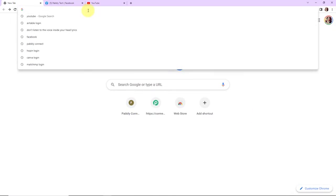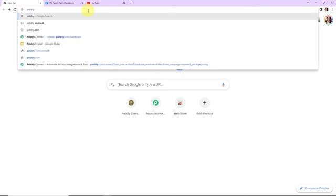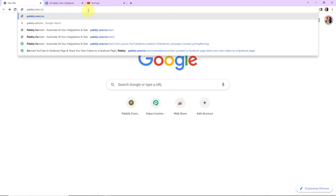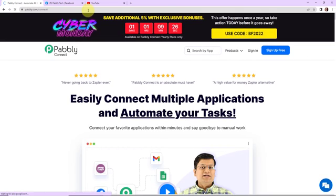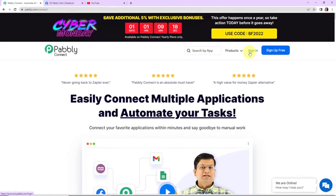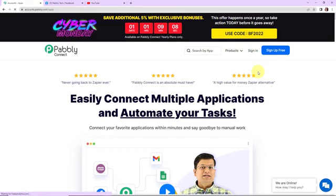To begin, we are going to type the URL pably.com/connect. Here we have reached the landing page of this software. On the right-hand side, you can see two options: sign in and sign up for free. If you are an existing user, simply sign in. If you are a new user, click on sign up — it won't take more than two minutes. At the time of account creation, you will get 100 free tasks. I am going to click on sign in as I am an existing user.